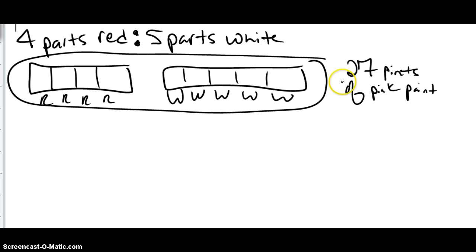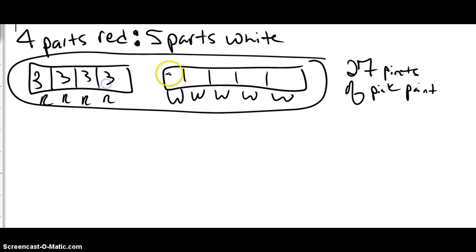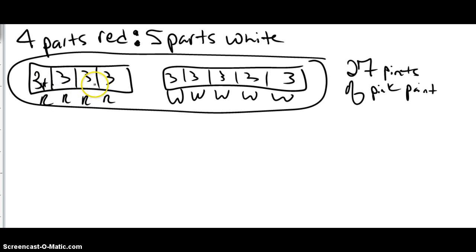So then you can look at your strips and say, okay, I have nine strips and 27 pints. You can divide and figure out that each of these would have a value of three pints. So then I can ask you questions like, how many pints of red were there? And you can look and say there were 12 pints of red.